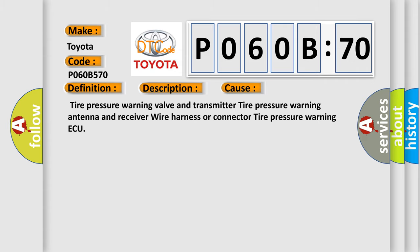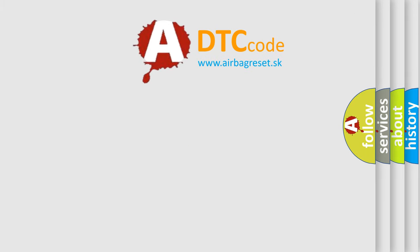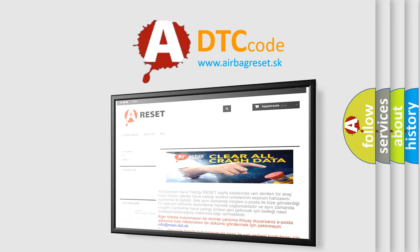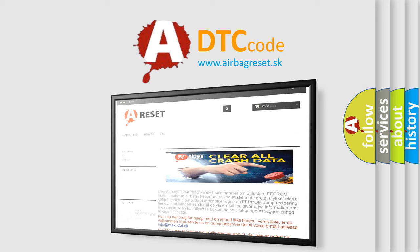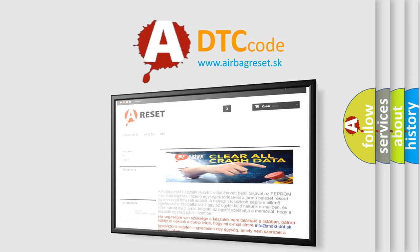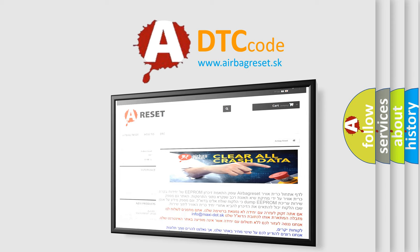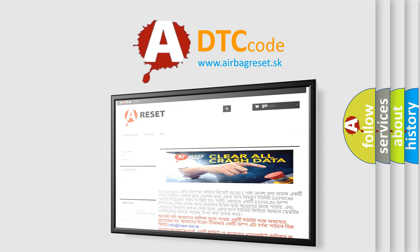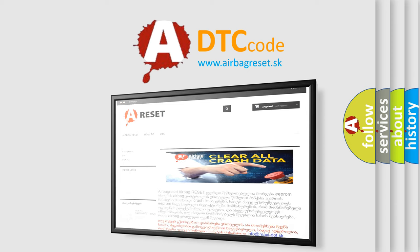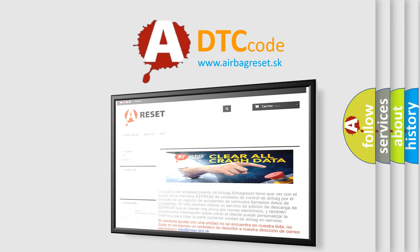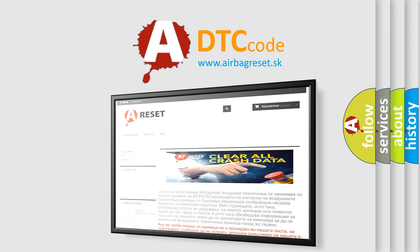The Airbag Reset website aims to provide information in 52 languages. Thank you for your attention and stay tuned for the next video.